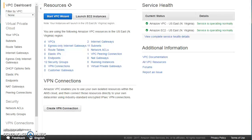The VPN connection basically creates a secure private link between your VPC on AWS and your on-premises data center. Once the VPN connection is established, you will be able to access all the resources within your VPC using their private IP addresses from your on-premises data center — the same way you might access a machine on your local network using its private IP.